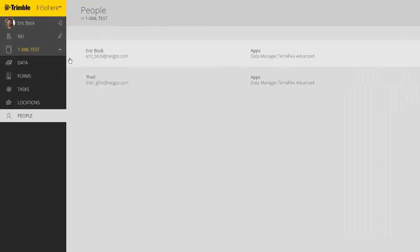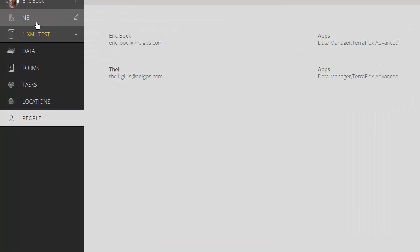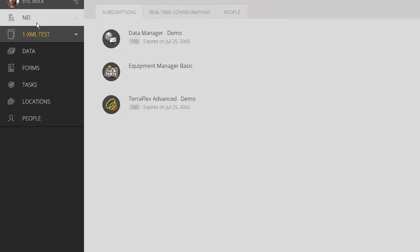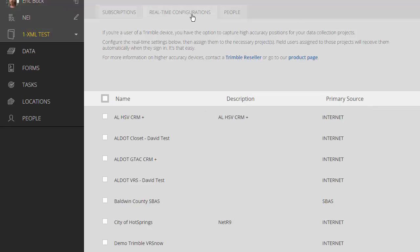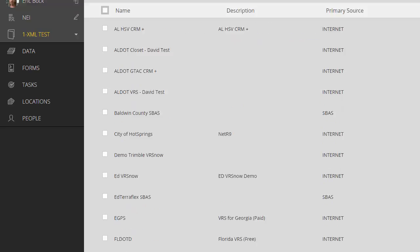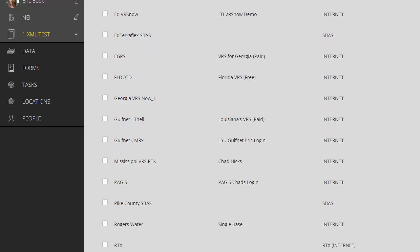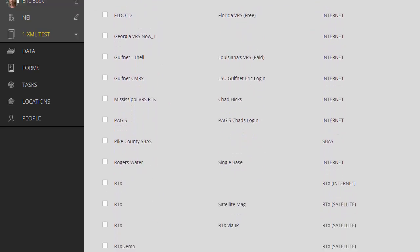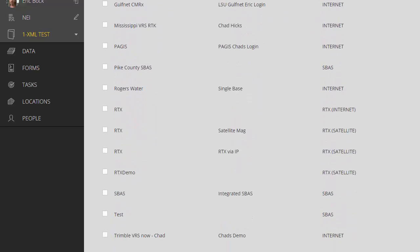And then finally, the last thing is, if I want a real-time accuracy in the field, I'll come to my real-time configuration. So, I'm under my organization tab here for NEI. Real-time configurations. I already have a ton of these set up. Some of the people in our organization have set some of these up as well. And just for now, I'll turn on SBAS.